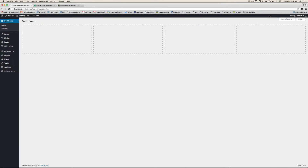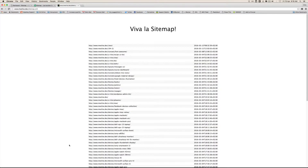Hey guys, this is Chris from themebuttly.com and I'm back with another tutorial. This one will be about how to add a sitemap to your Beans powered site without using a plugin. Here's an example from a site I recently launched, and this is what you'd then use to submit to the various search engines like Google and Bing.